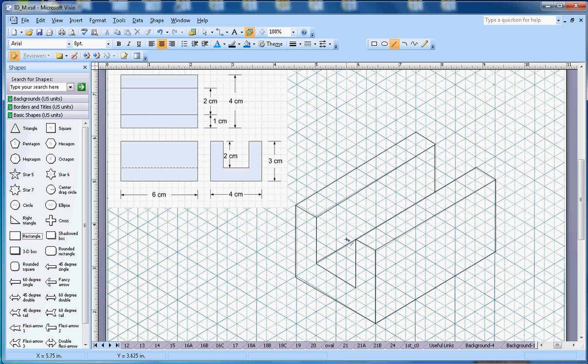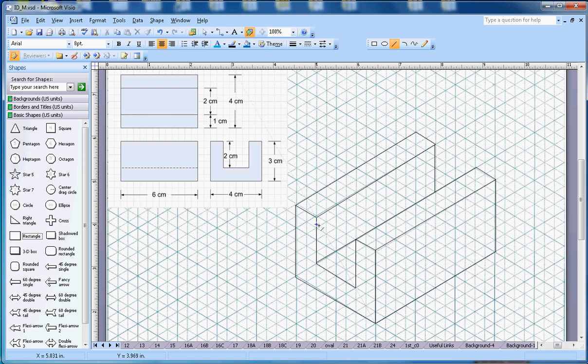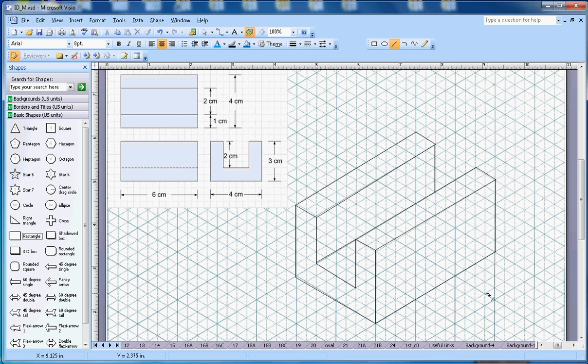Now if you see from the side view, you will see this shape here. The height is 3 centimeters, width is 4 centimeters, this depth is 2 centimeters, and these two sides they are 1 centimeter.